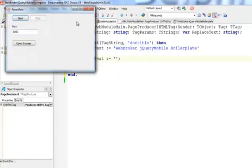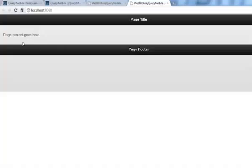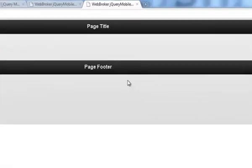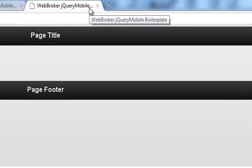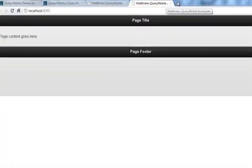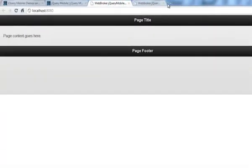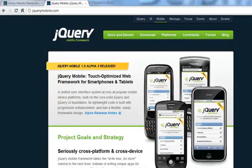I'm going to save it, start it, and open the browser. I can see that this is still WebBroker jQuery Mobile Boilerplate — so that's actually working. Let me close some of those windows.